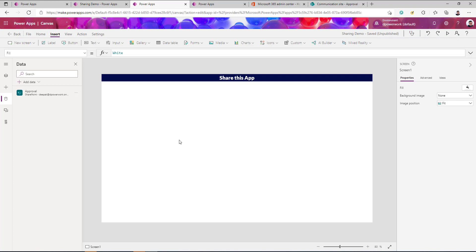Now let's talk about external sharing. If I created an app used by my internal team and I'd like to extend it to customers, the first requirement for external sharing — not just for Power Apps but also SharePoint, OneDrive, or Teams — is that you must have the Azure B2B configuration completed. Once B2B is set up, the process for sharing is similar to what we did for internal users.